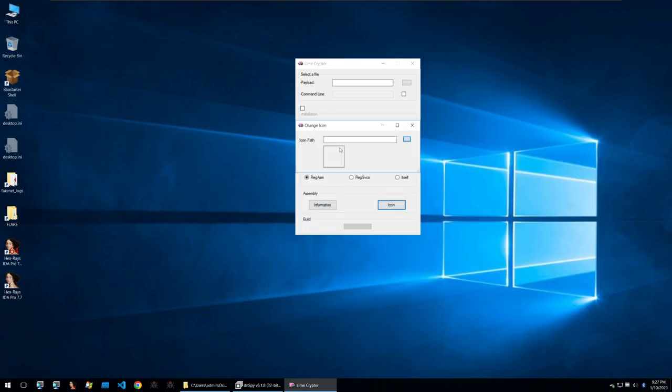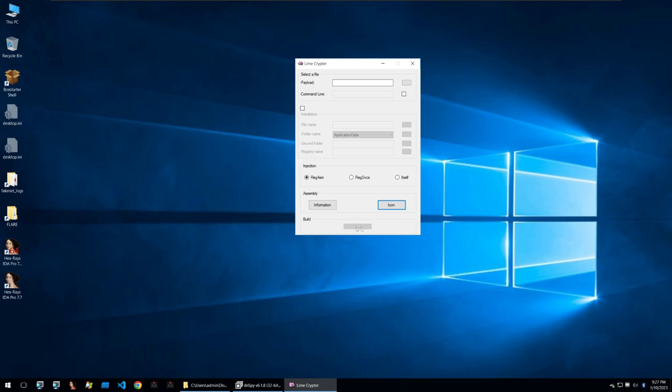You can also set the icon of the binary and then once all of these options are set you can encrypt your binary here.